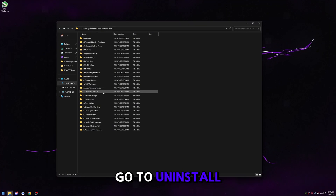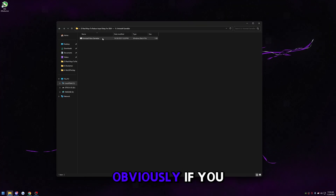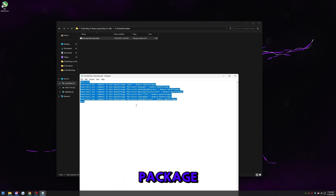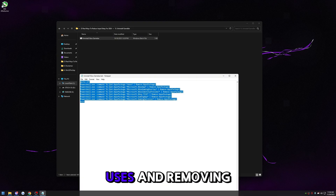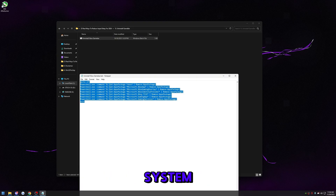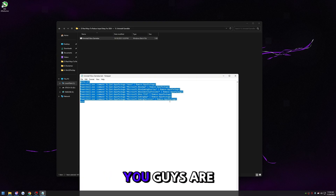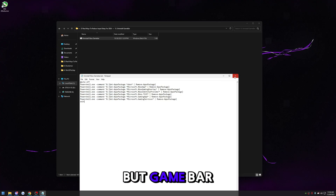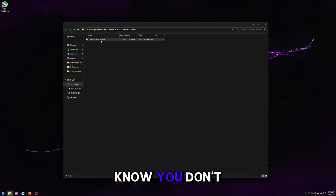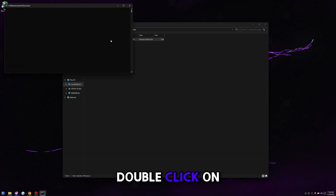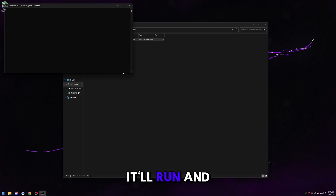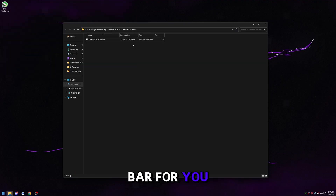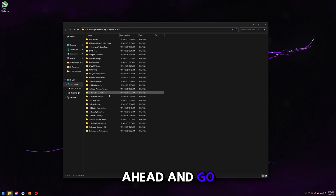Go to 'uninstall game bar.' If you use Game Bar don't do this. This bat calls on every package that Game Bar uses and removes it from the system. Game Bar does make FPS a little bit worse, so if you know you don't use it, double-click this and it'll automatically uninstall Game Bar.